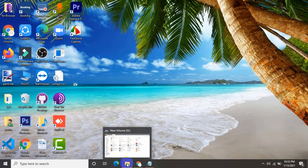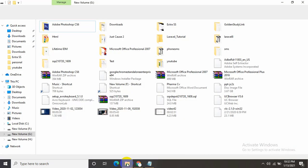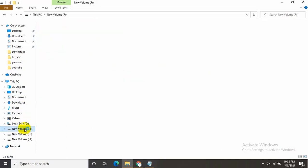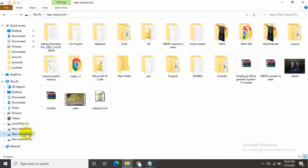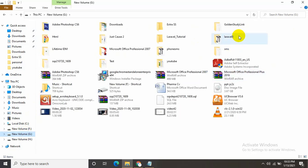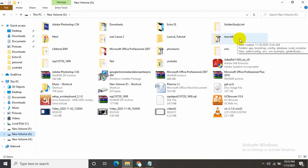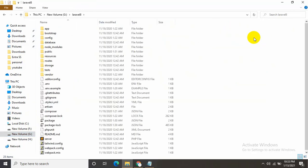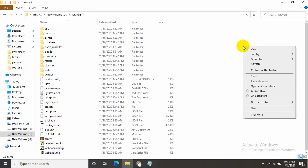So once you install Git, you have to go to your project directory. My project is in localhost htdocs. This is the project I'm going to upload to my GitHub account. Let's go inside. Once you are inside, just right-click and choose Git Bash Here.